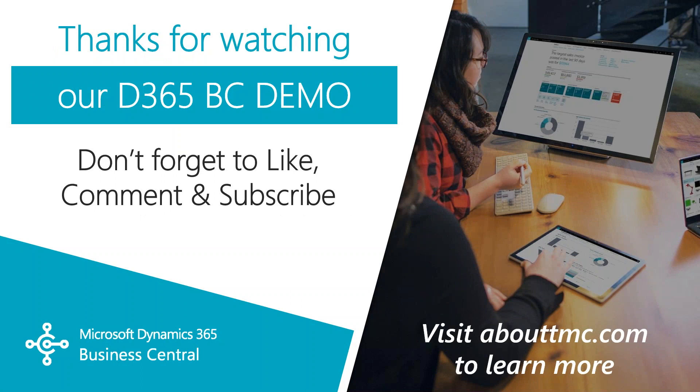That wraps up this video. If you have any questions or would like to make a suggestion on what we should cover in the next video, please comment down below. I'll do my best to answer your comments. And if you need immediate technical support, I invite you to visit our website, www.abouttmc.com. Also, don't forget to like this video and subscribe to our channel. Thank you.